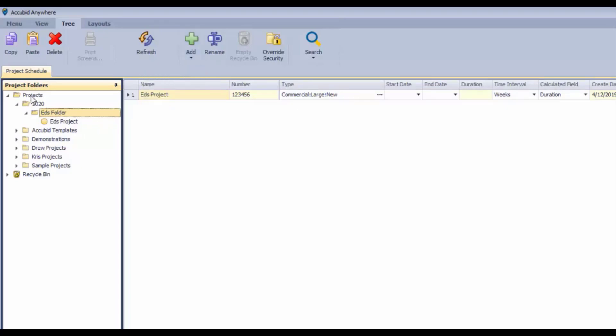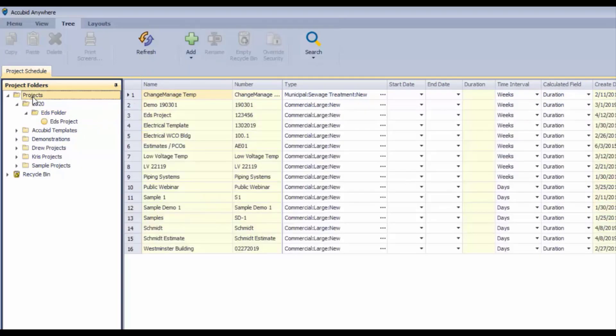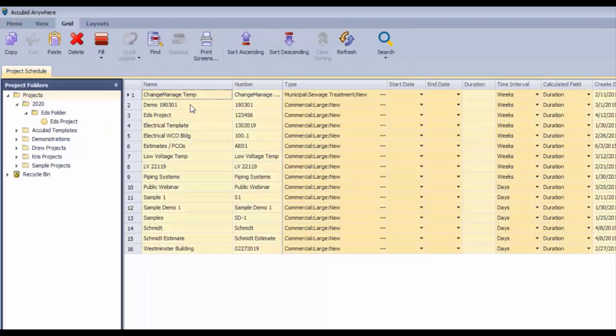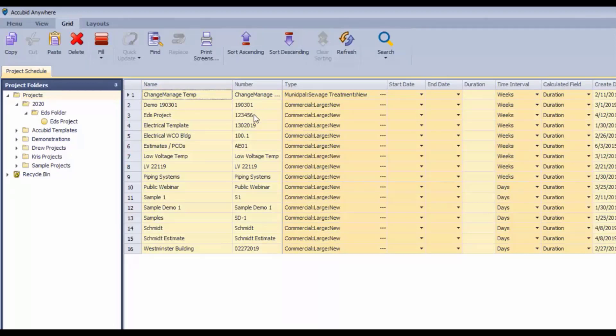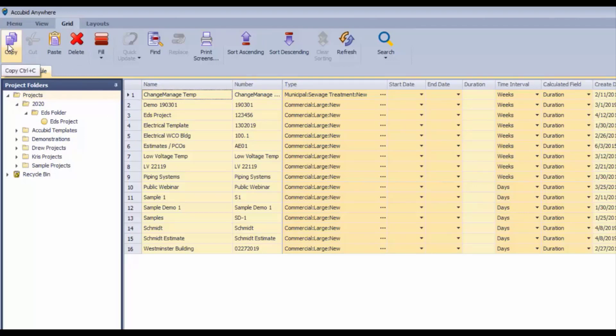Now if we change to the grid, then we have a different collection of options available to us here. I've just selected the entire grid, so we have all kinds of options available. You can copy and paste into Excel.